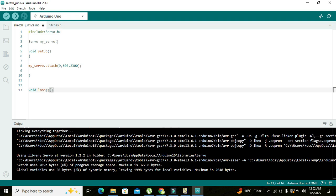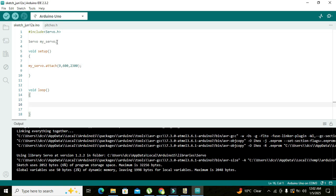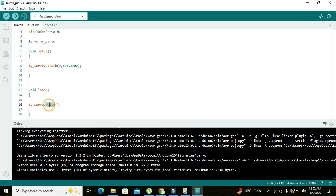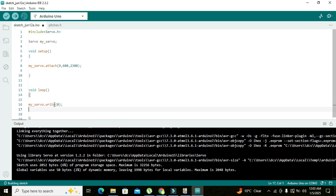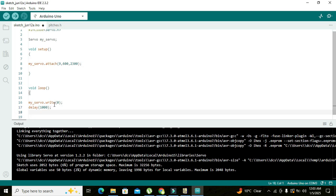So here our void loop is there. We write my_servo.write. Now dot write function will actually turn our shaft of the motor to a specific location. So my_servo.write, here we will write zero first, then delay of 1000, and then my_servo dot write 30.